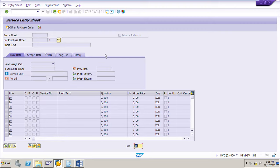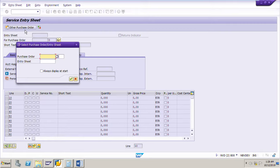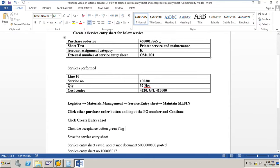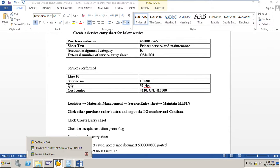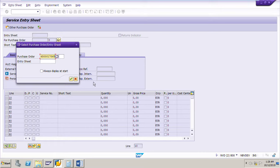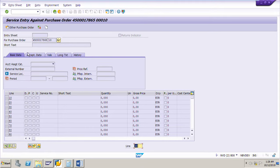As soon as you go to ML81N you will get this screen. First, click 'Other Purchase Order' so you can enter the PO number. The PO number is 4500017865 — copy this PO number, put it in the box, and press Continue. The PO number is now entered.